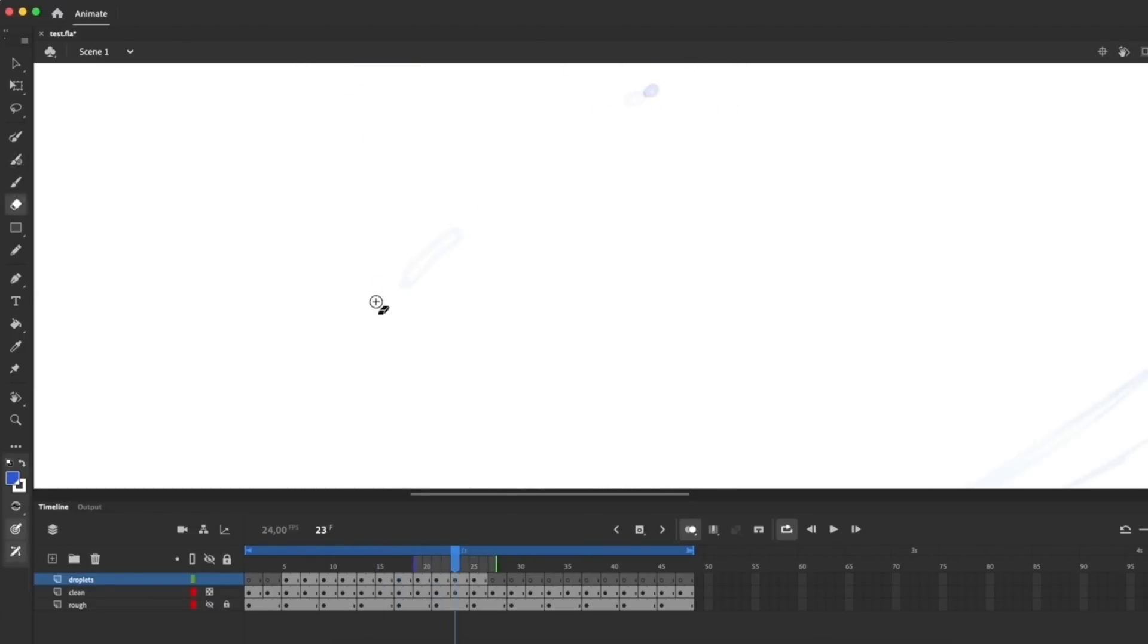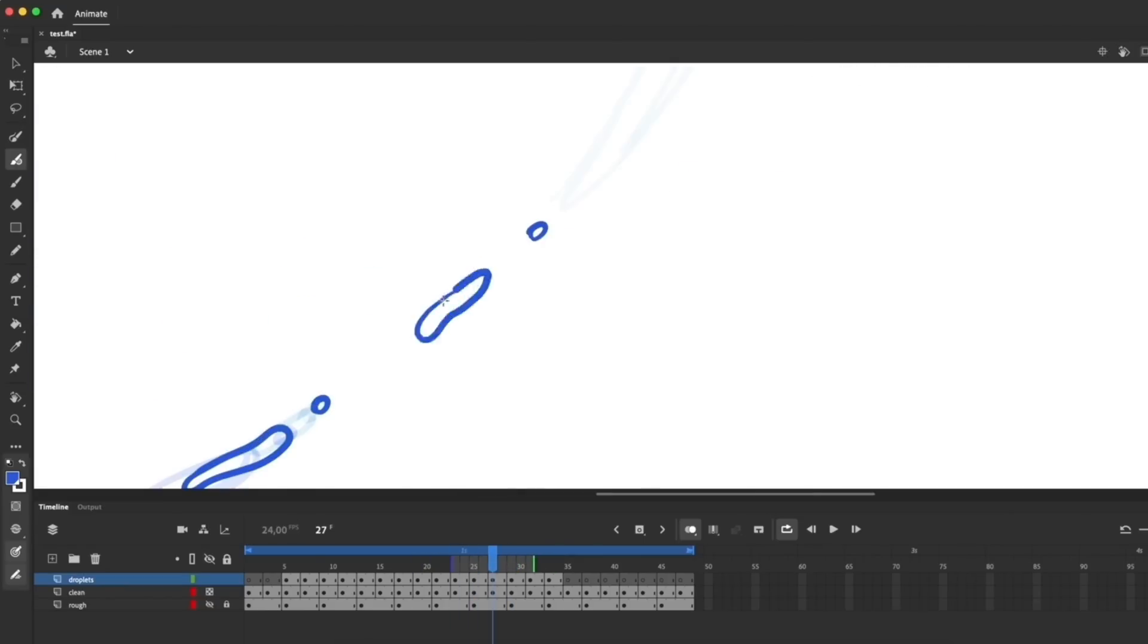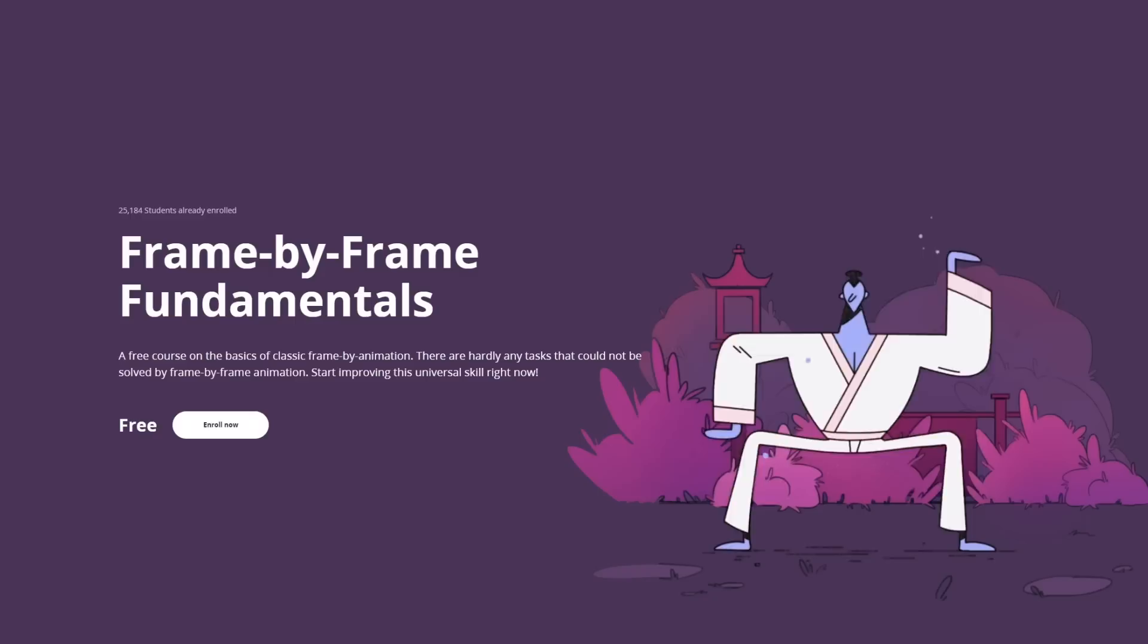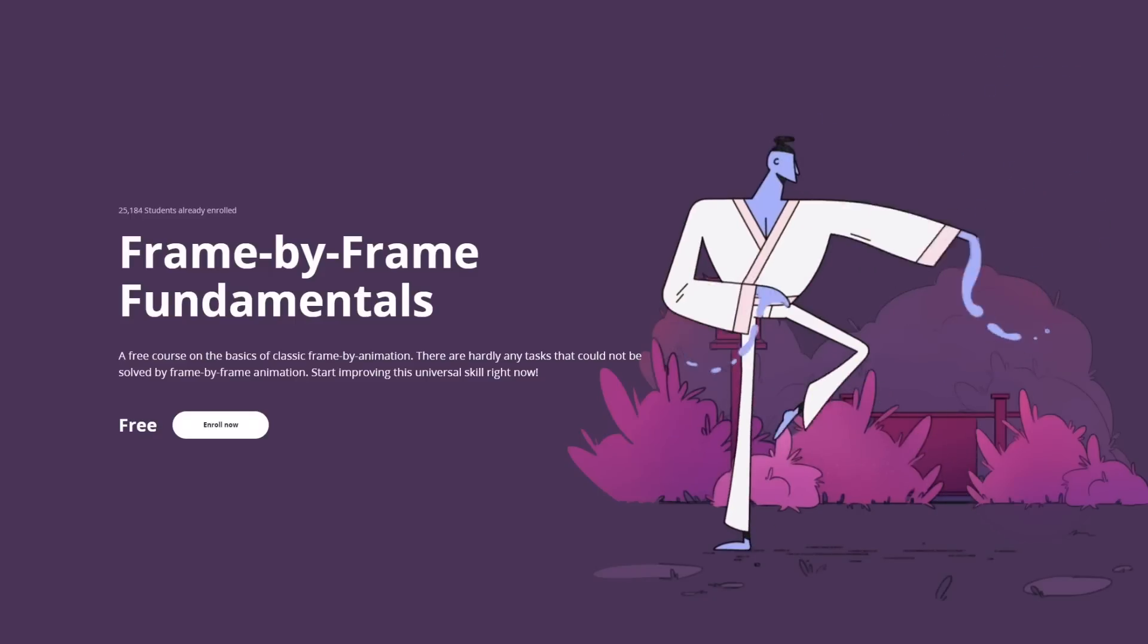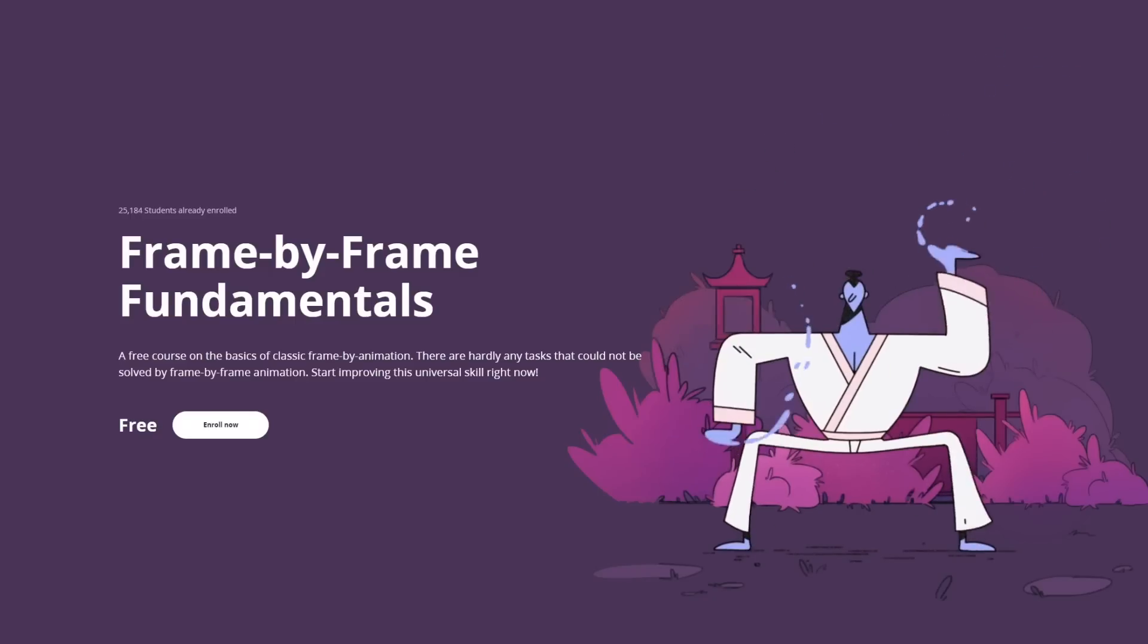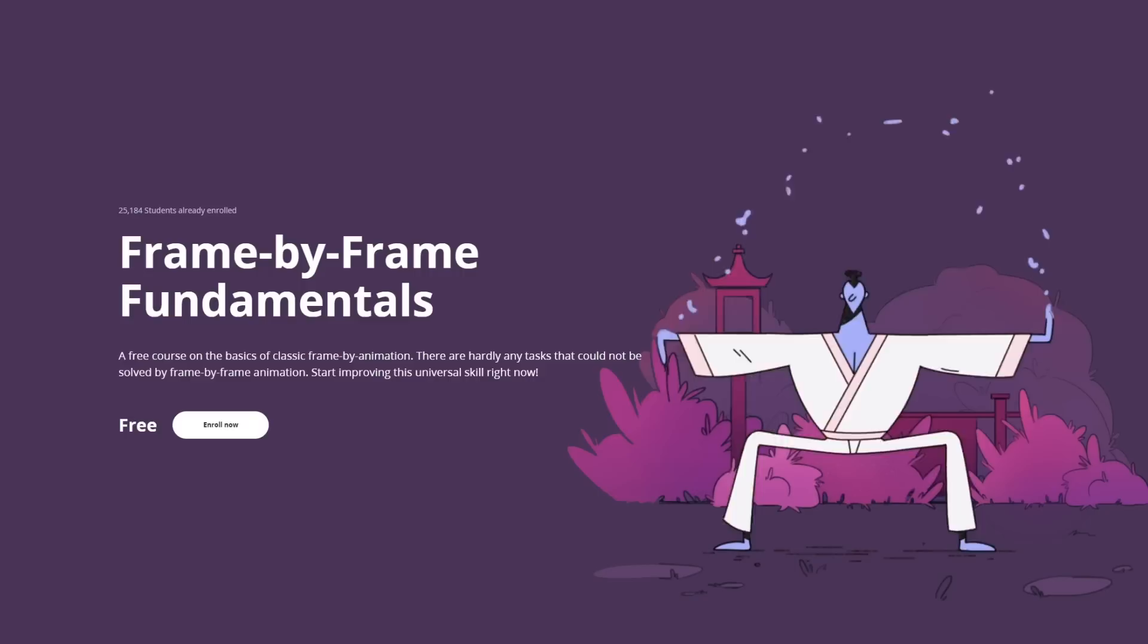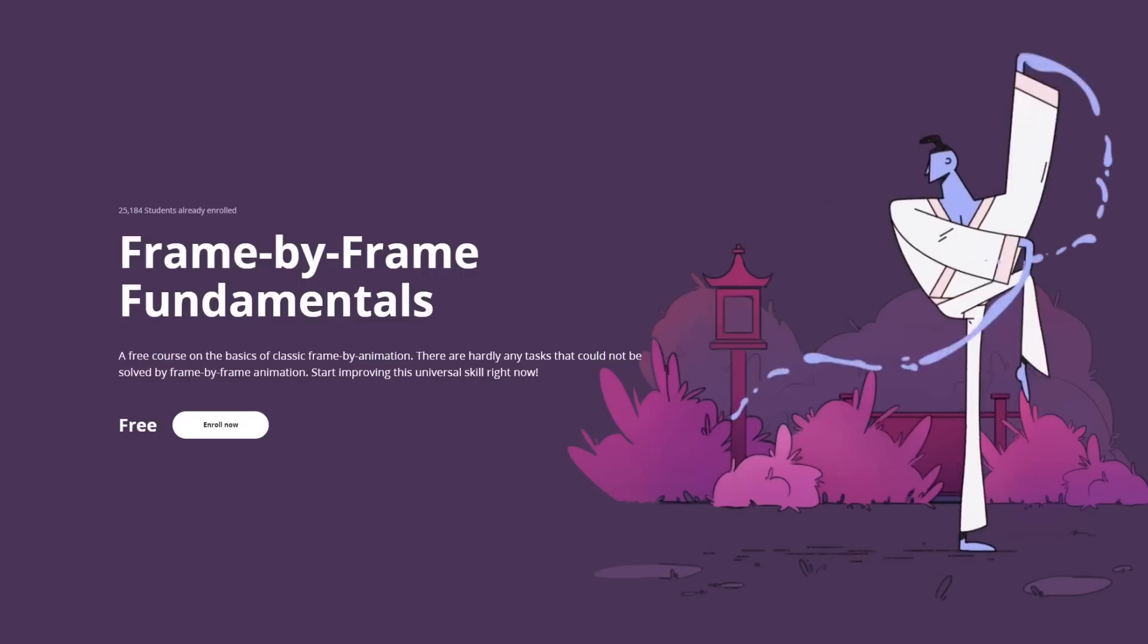Ideally, it is frame-by-frame trails drawn in Adobe Animate or Photoshop or Toon Boom above the reveal made in After Effects. We have a free fundamental course on frame-by-frame animation. And one of the lessons is dedicated to drawing liquid trails.